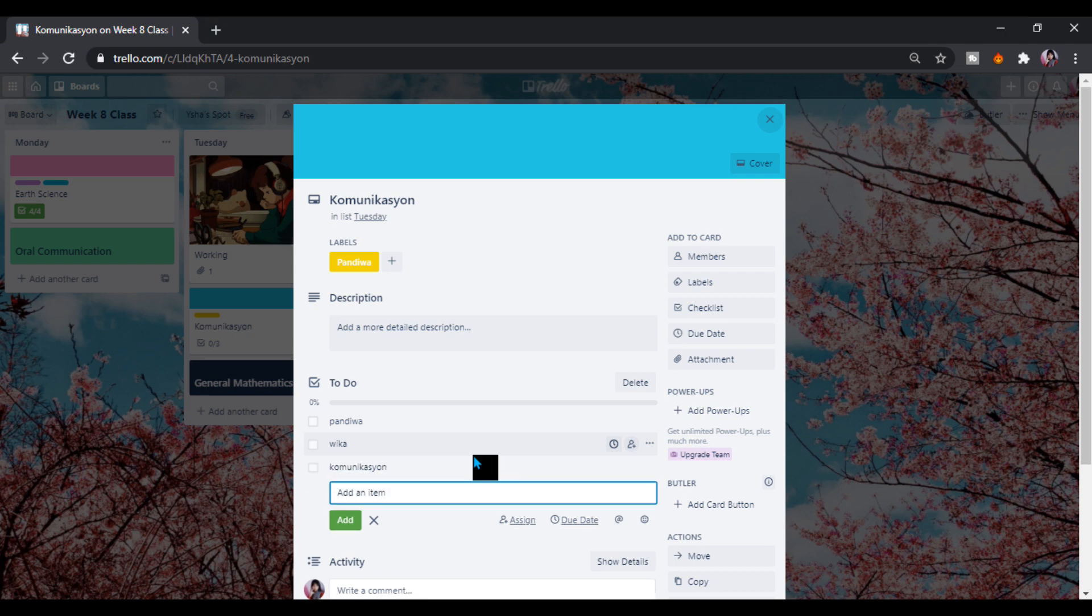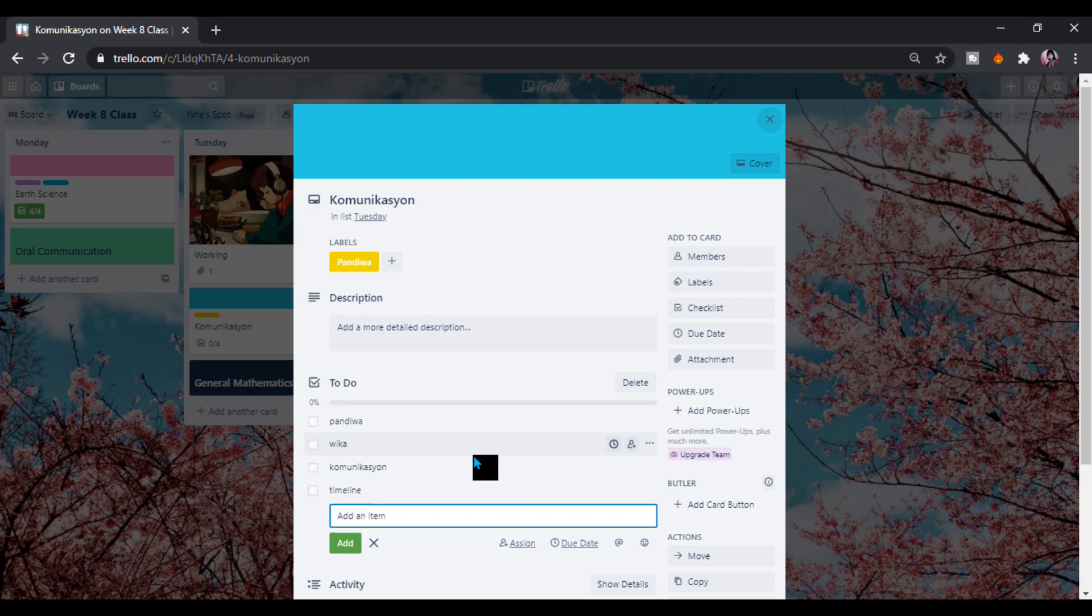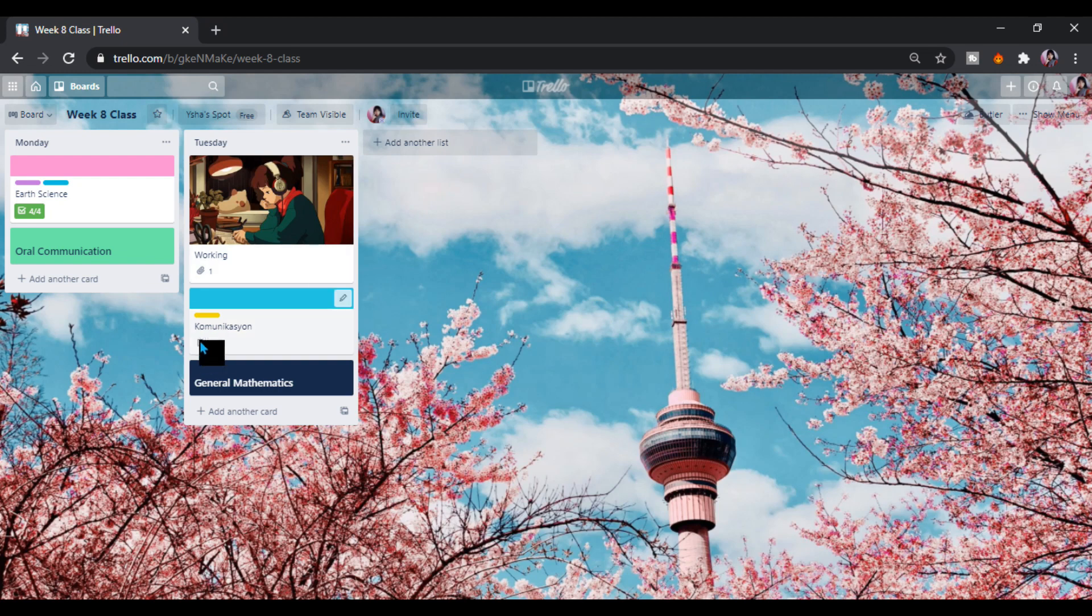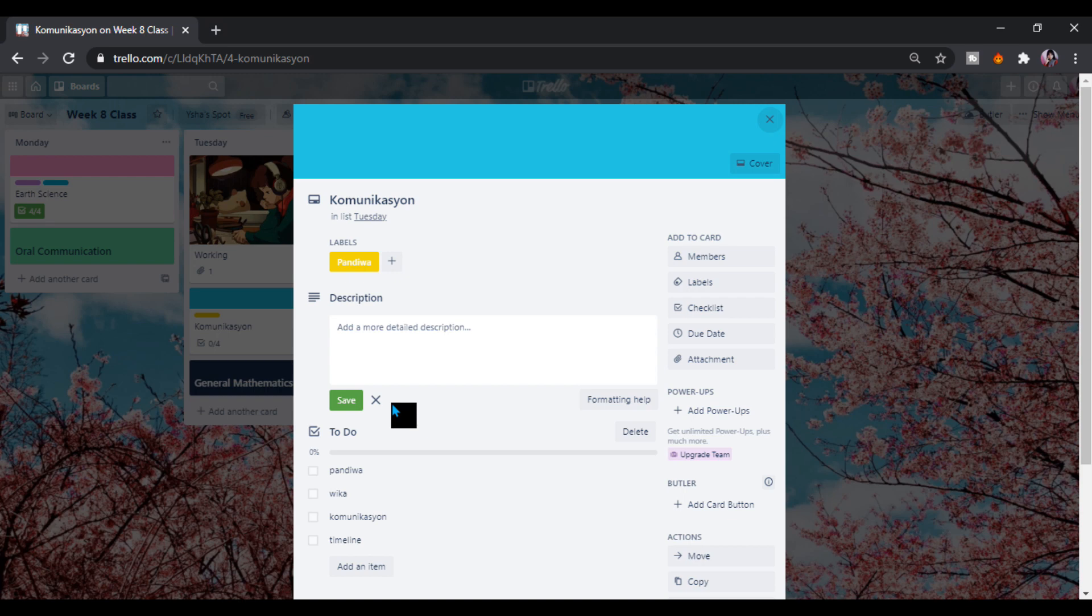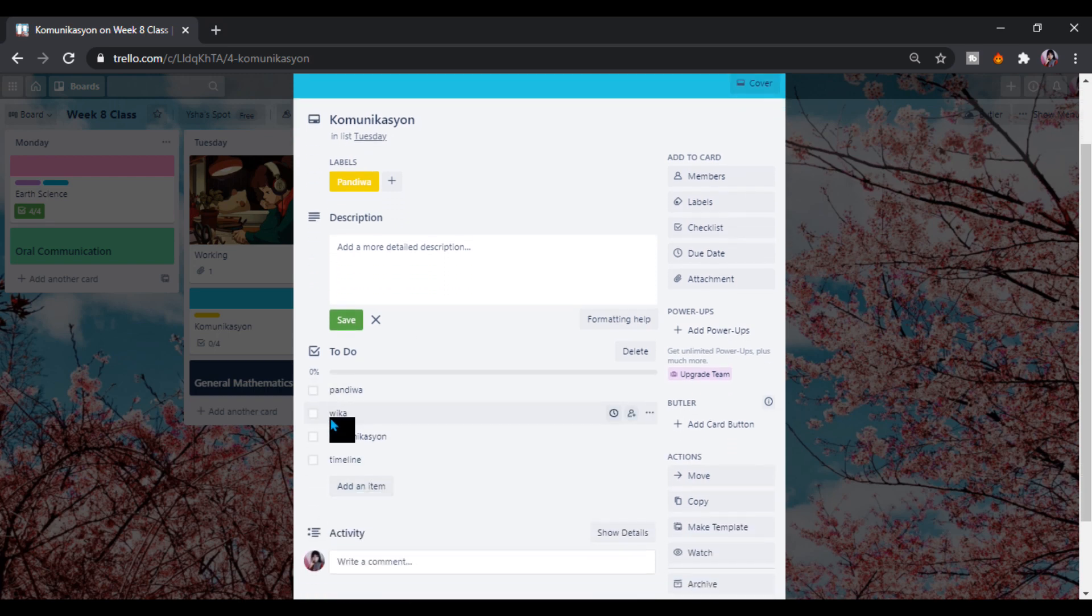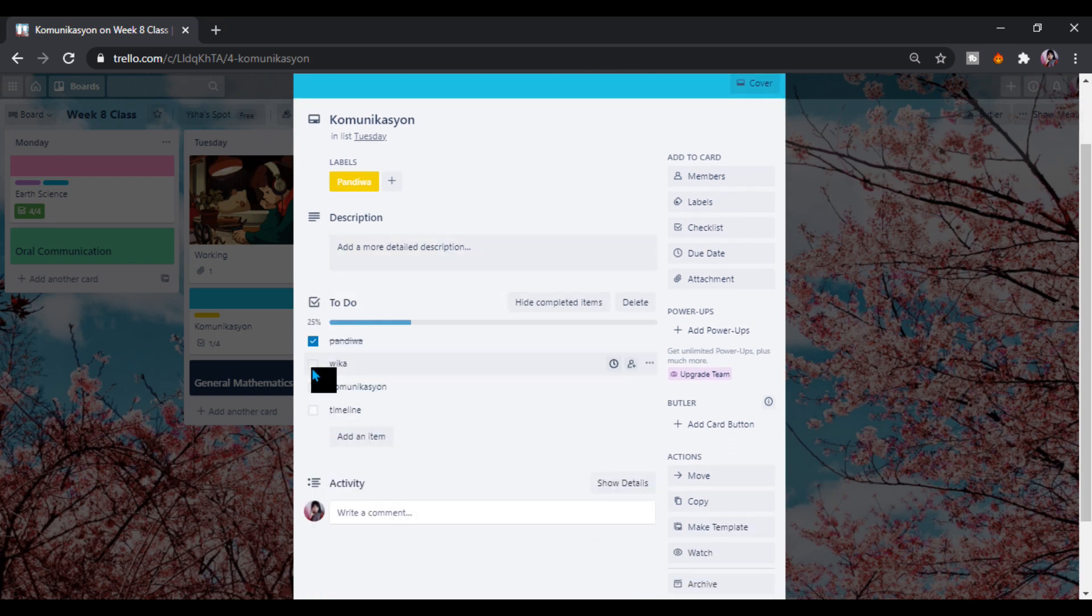So here I add this. And look, it's zero to four because I didn't have checked it. But if I'm done I will check this, it's like this. You can do this if I'm done.